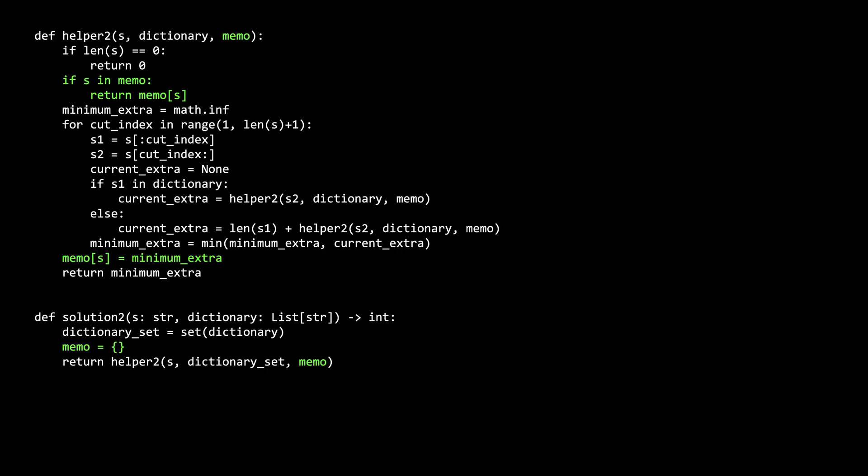The time complexity was exponential. A natural way to improve recursive solutions is to introduce the memoization caching technique. It is fairly straightforward to do here. Our memo is going to be a map where the key is a s2 substring that we have already computed the answer to, and the value is the optimal answer for that s2 string.